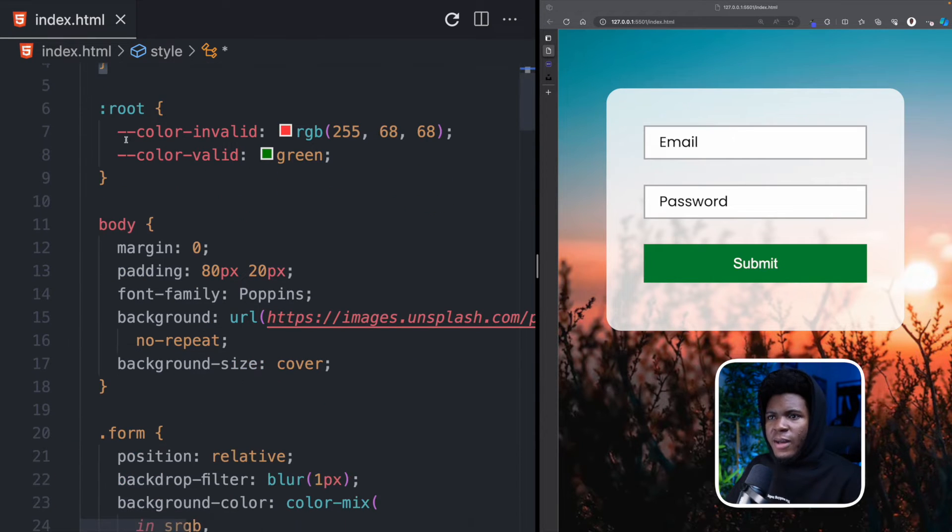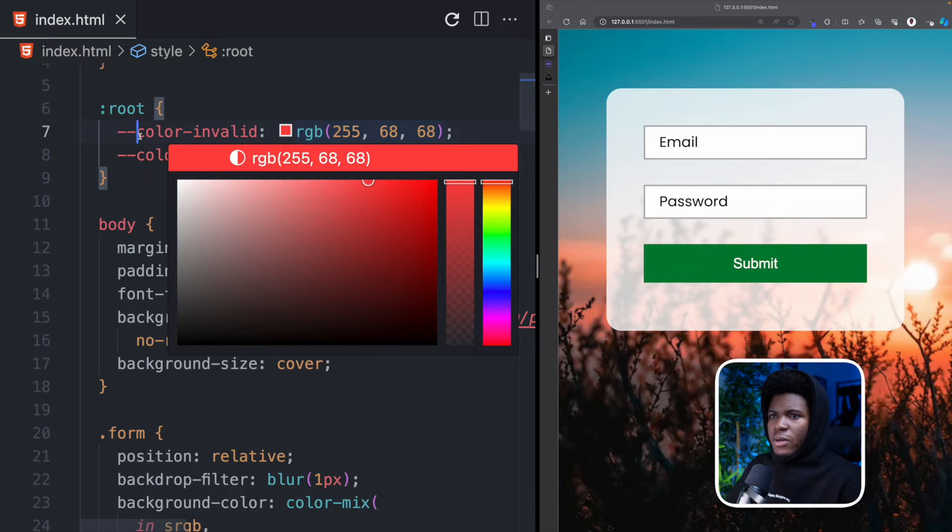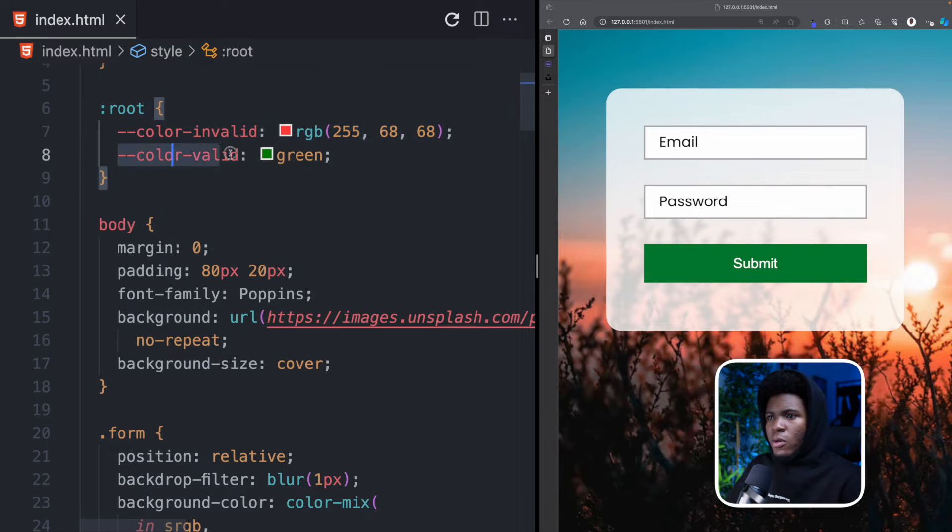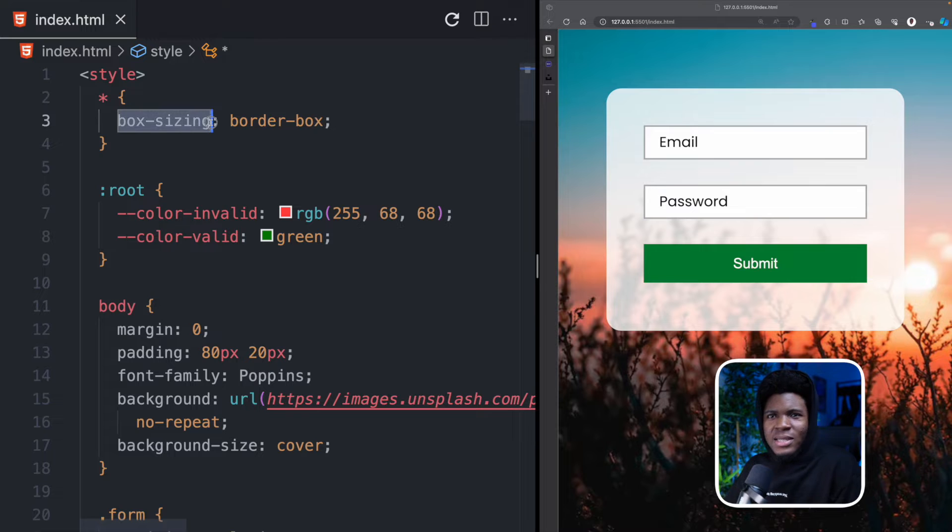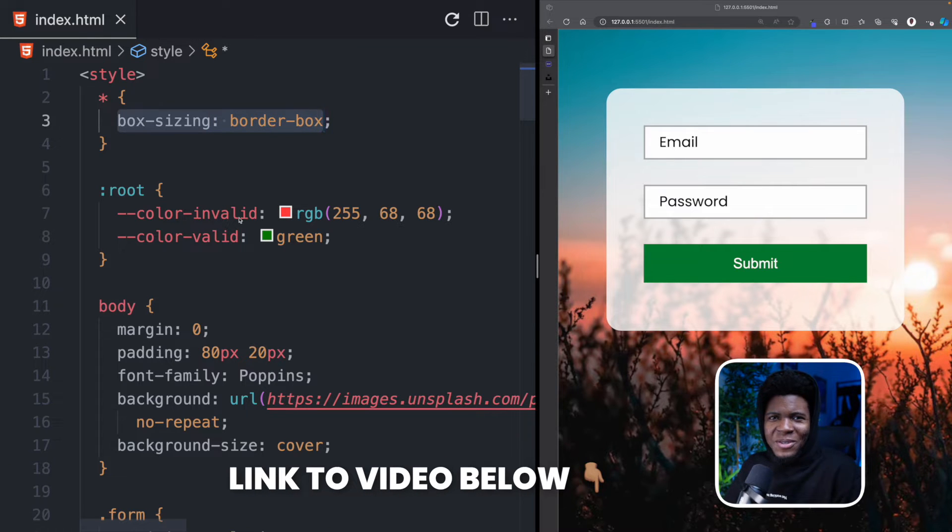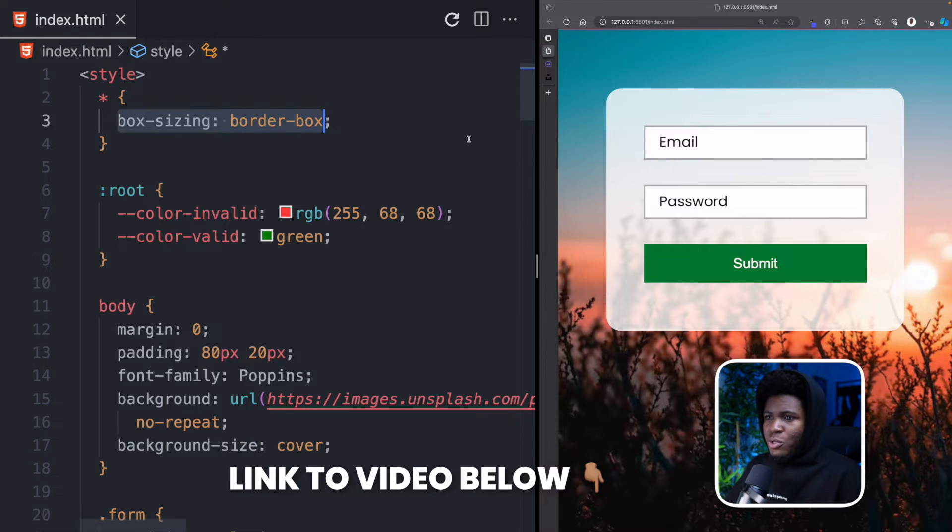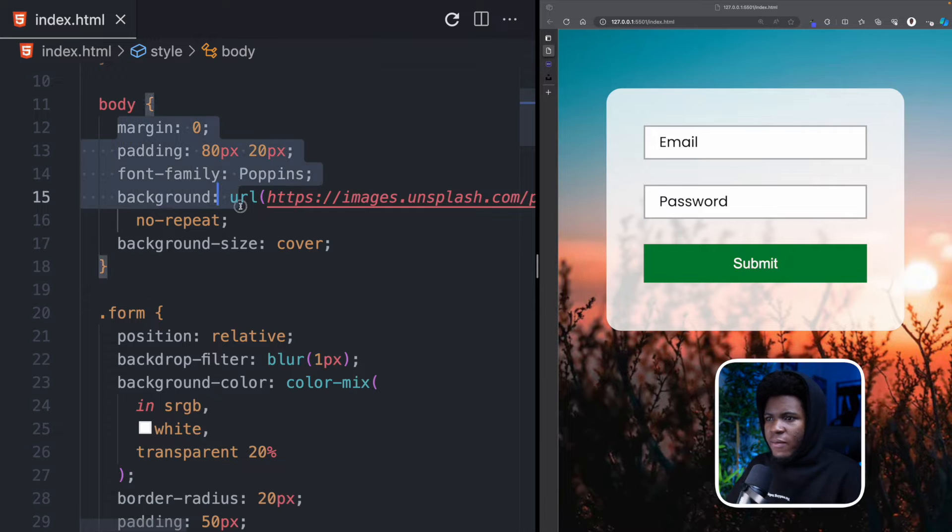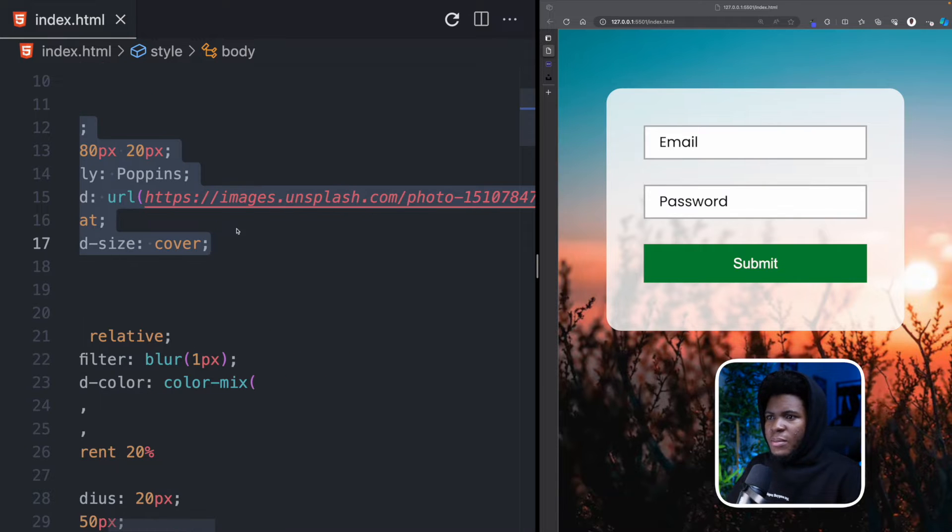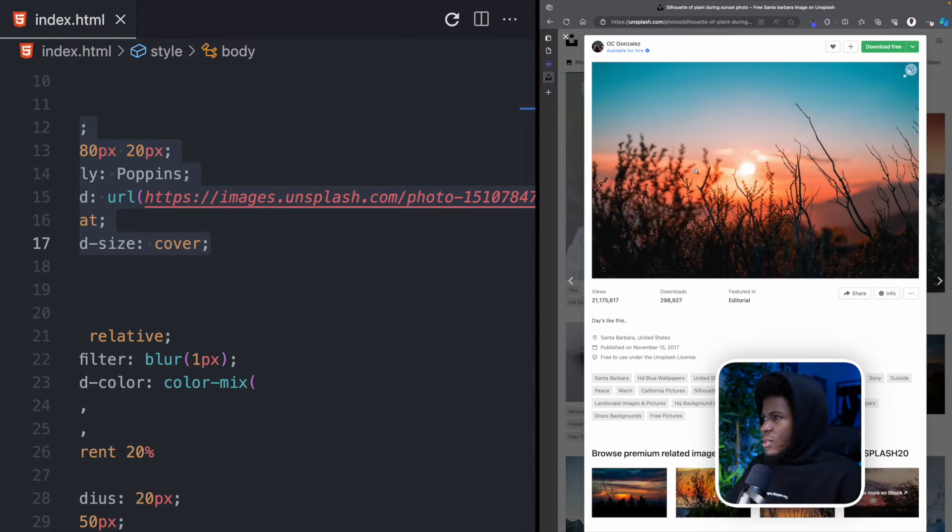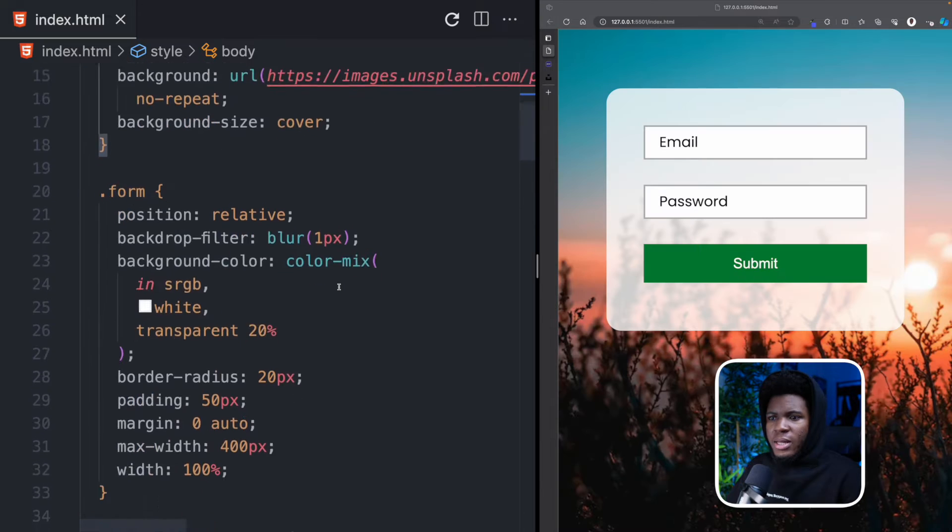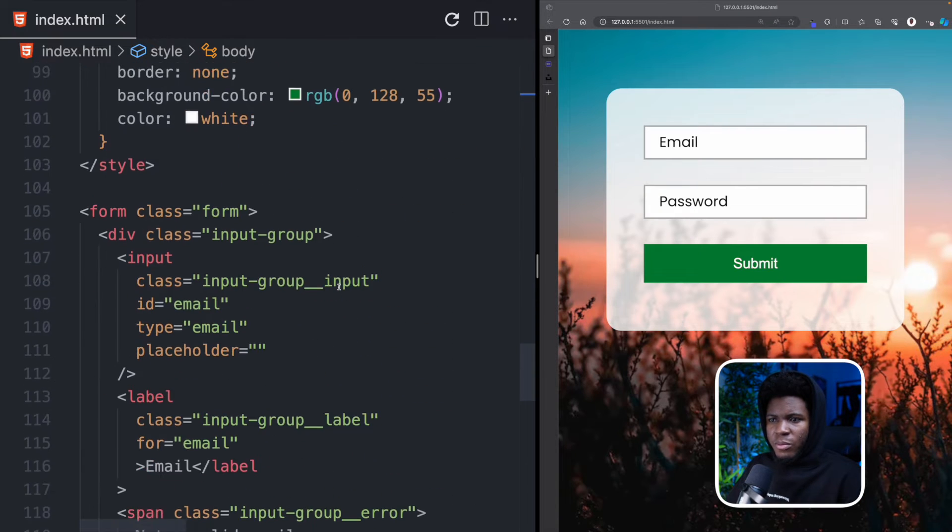So let's look at the code. First off I have my color-invalid custom element and I pass this value. And also I have a color-valid custom property. By the way if you'd love to learn what box-sizing is and why I'm doing box-sizing border-box I published a video on this yesterday. And I'll leave a link in the video description you can check it out. As for the body I have this style here and this image here is coming from unsplash which is this.